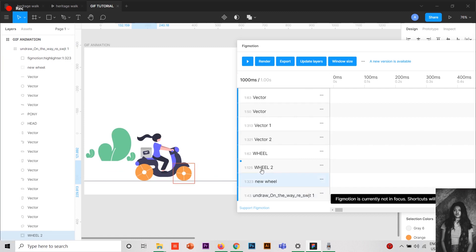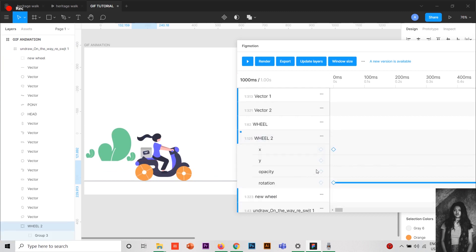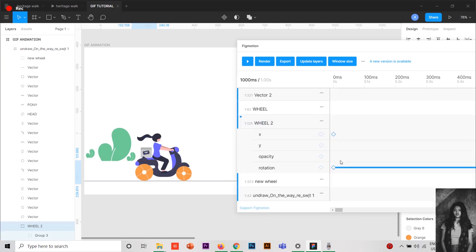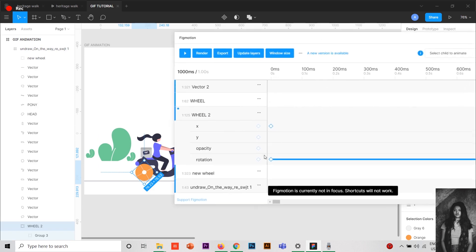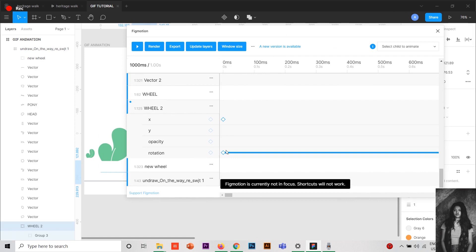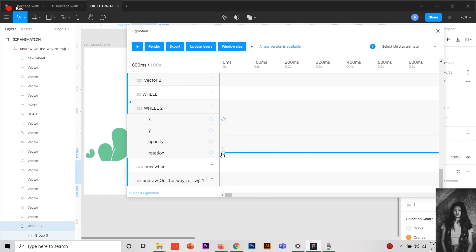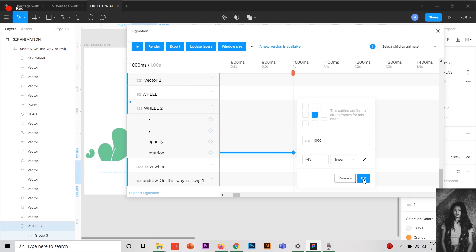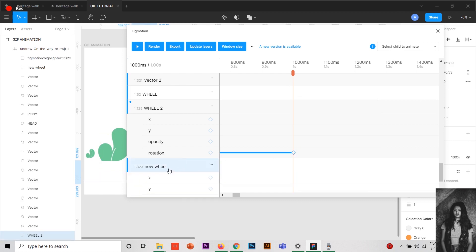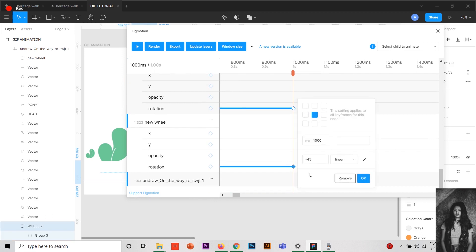What I have done is click on wheel 2, and you can see here some keyframes I have given in the rotation. You can do the rotation part like press here and you'll get rotation 0 0, and I have given at 1000 milliseconds, minus 45 rotation and here is linear. Press OK. In the new wheel also I have done the same, minus 45 and press OK.